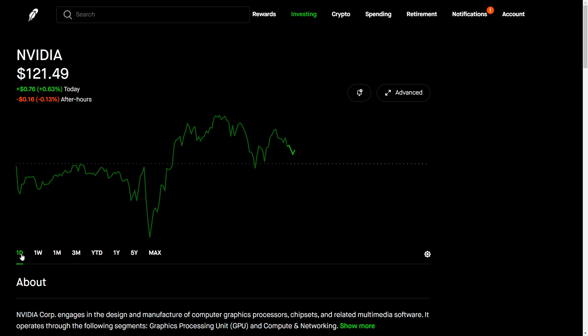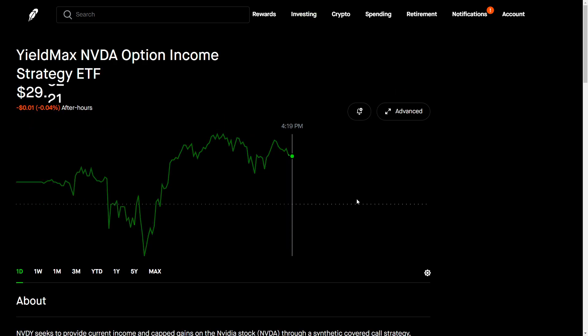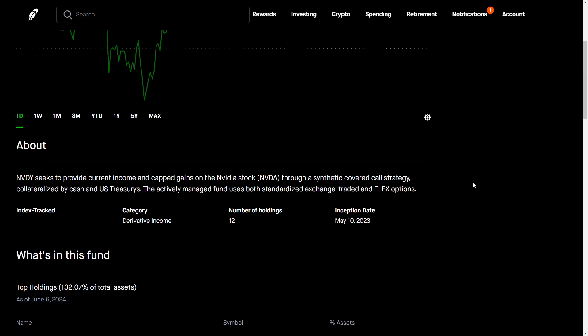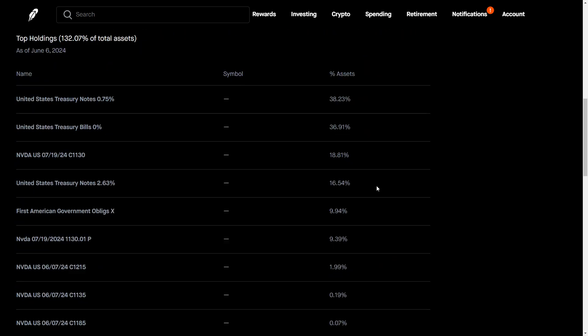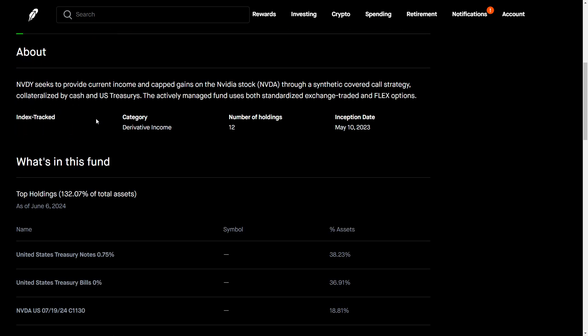I also wanted to talk about YieldMax's NVDY. If you're not familiar with what this fund is, it purchases NVIDIA via synthetic covered calls. It seeks to provide current income and capped gains on NVIDIA stock through a synthetic covered call strategy collateralized by cash and U.S. treasuries. The actively managed fund uses both standardized exchange traded and flex options.